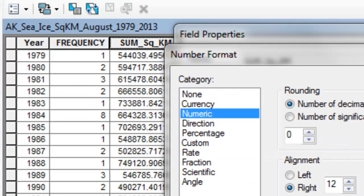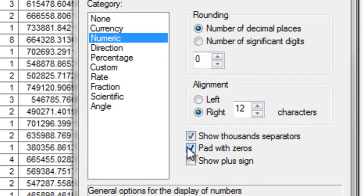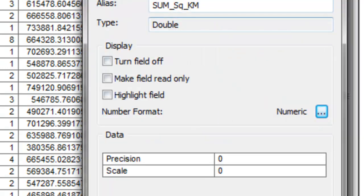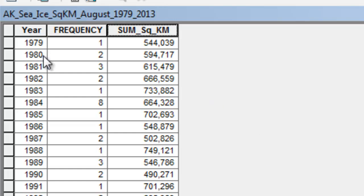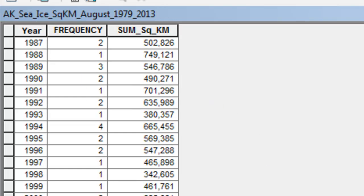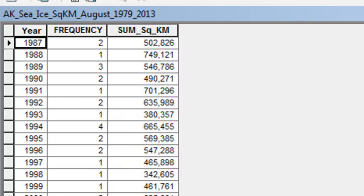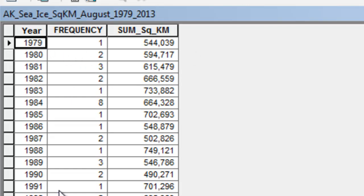Output the summary statistics to a DBF table. Format the Sum_Square_Kilometers field to show zero decimal places with thousand separators. The result is a table from 1979 to 2013 showing total sea ice area in square kilometers within our study area. Since it's a DBF table, you can open it in Excel or any software to produce a scatter plot of total square kilometers of sea ice as a function of year, ranging from 1979 to 2013.